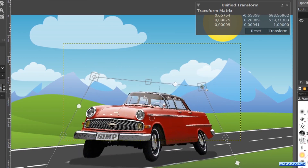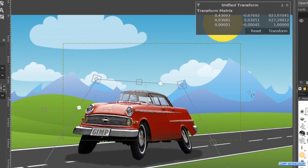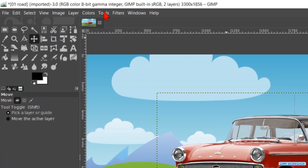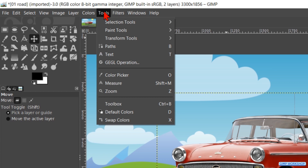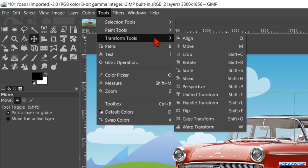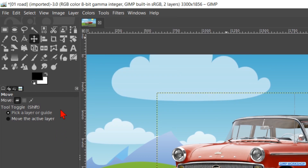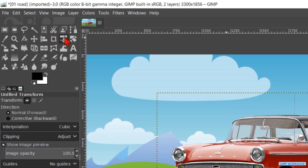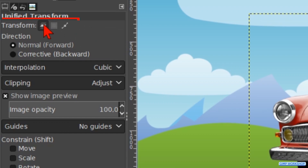Combining two or more options gives us almost infinite possibilities of transformation. We can access this tool by going to Tools in the menu bar, then clicking on Transform Tools and on Unified Transform. Or we can just click the icon in the toolbox. The shortcut for this tool is Shift+T. We can transform a layer, a selection or a path.